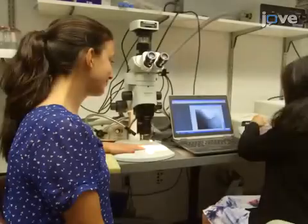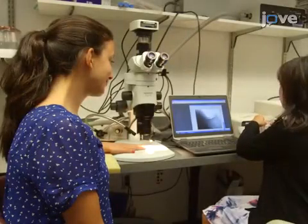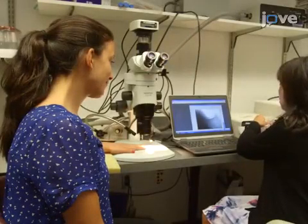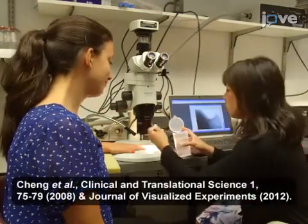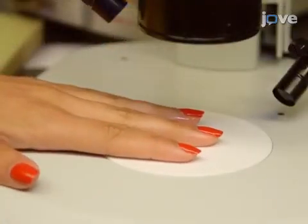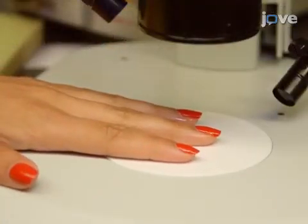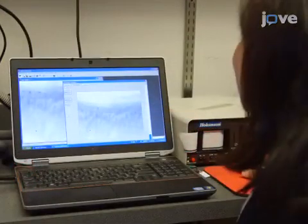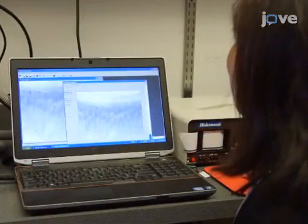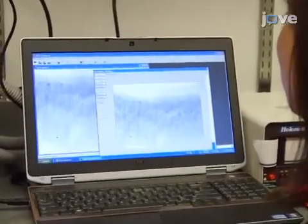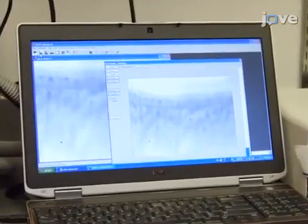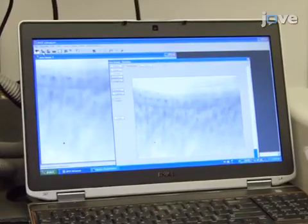Using a monochrome digital camera, obtain capillary images as previously described. Then take calibration images of a reticule with millimeter markings, using the same camera and magnification imaging conditions that were used to obtain the capillary images.